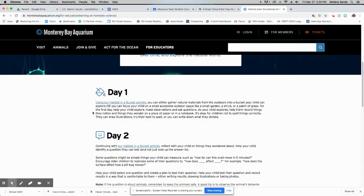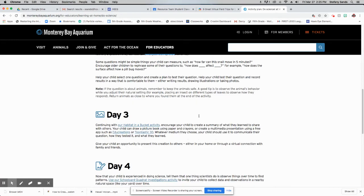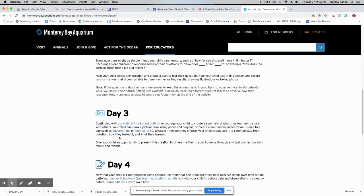So day one, you can gather materials from outside in a bucket. You can test them out. This is where we're observing. You can keep going with this activity, day three.